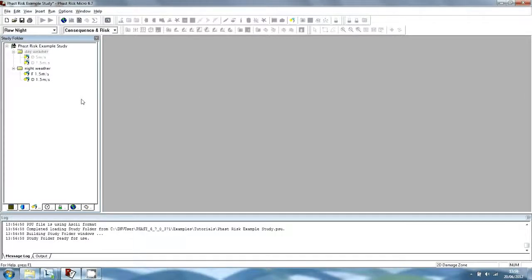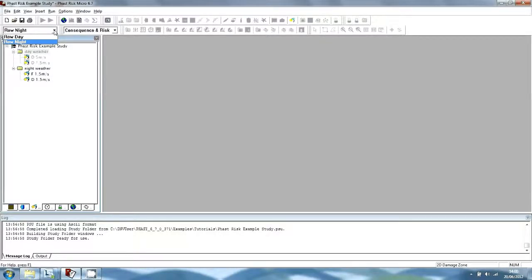When you perform the calculation for this Run Row, the program will run the dispersion, effect and risk calculations twice for each model, with a separate run and set of calculations for each of the two weather conditions. In Fast Risk Micro, the current Run Row is the Run Row that is selected from the drop-down list in the Study Tree pane. If you change the current Run Row to the Day Run Row, you will see that the black text moves to the Day Weather folder.